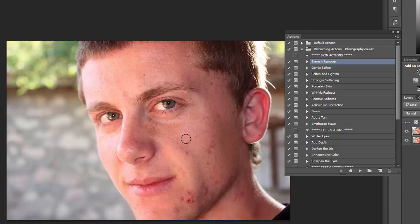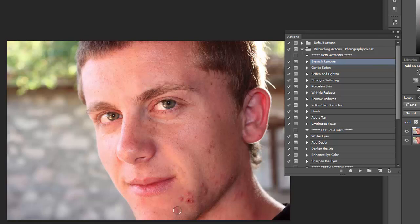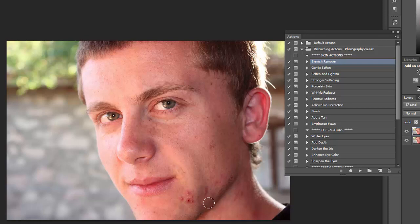The left bracket will decrease the size and the right bracket will increase the size. You just want to get the right size, put it around the blemish and click to remove it. You want to watch each one that you do because sometimes you'll get some uneven skin tones, and usually if you just undo it then maybe change up the brush size and try again, you'll get a better result. Just go around your photo and select the different blemishes until you get the look that you want.